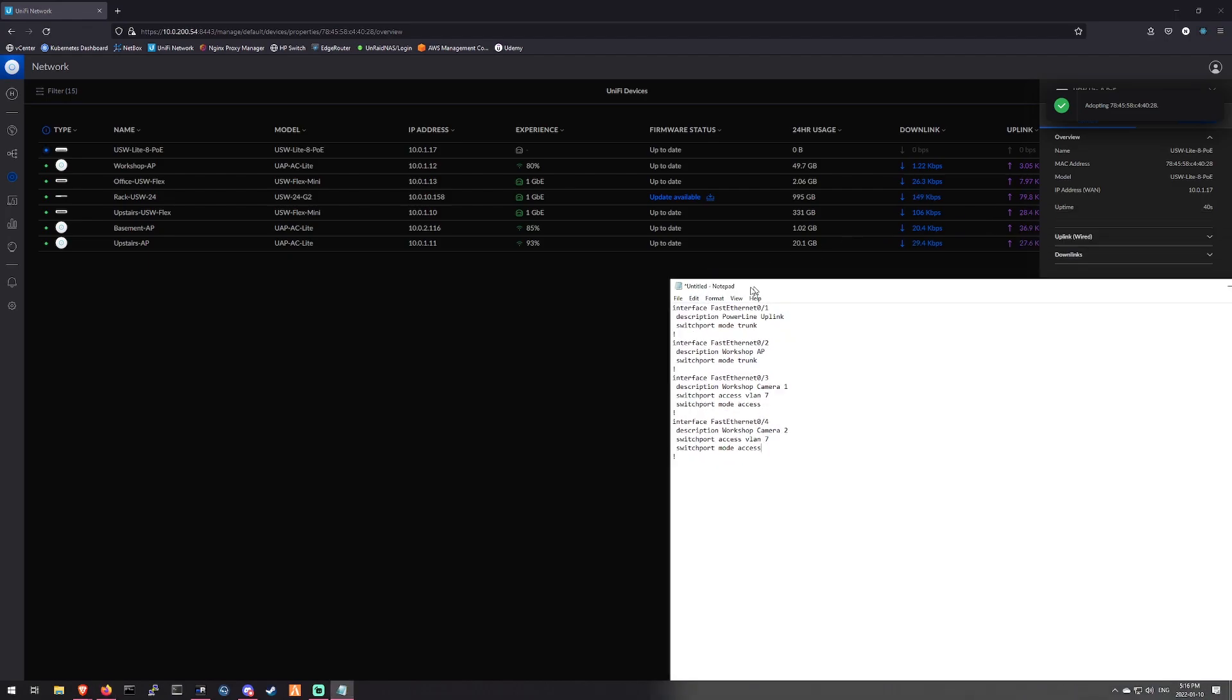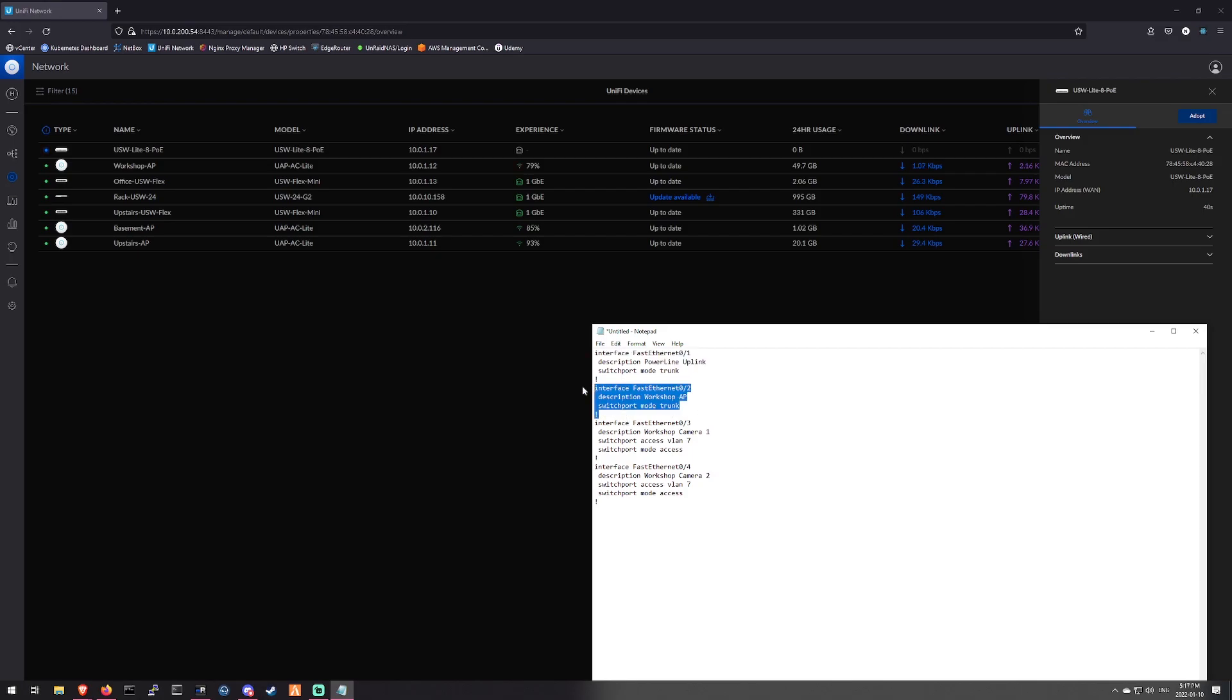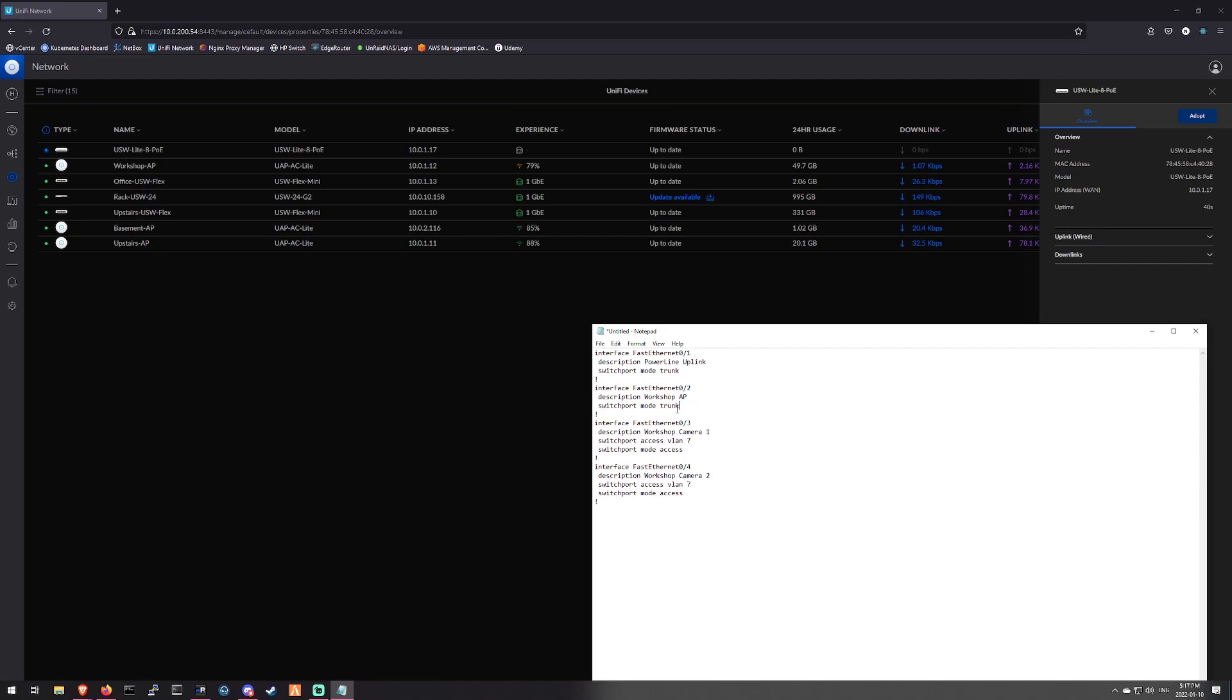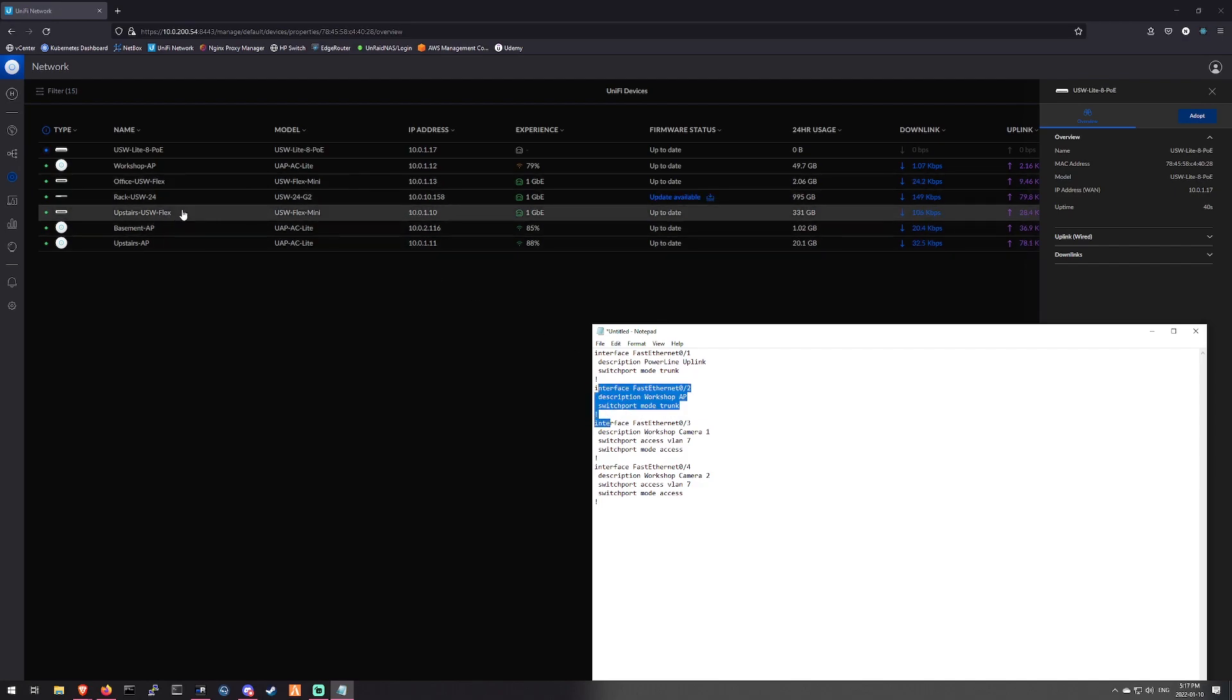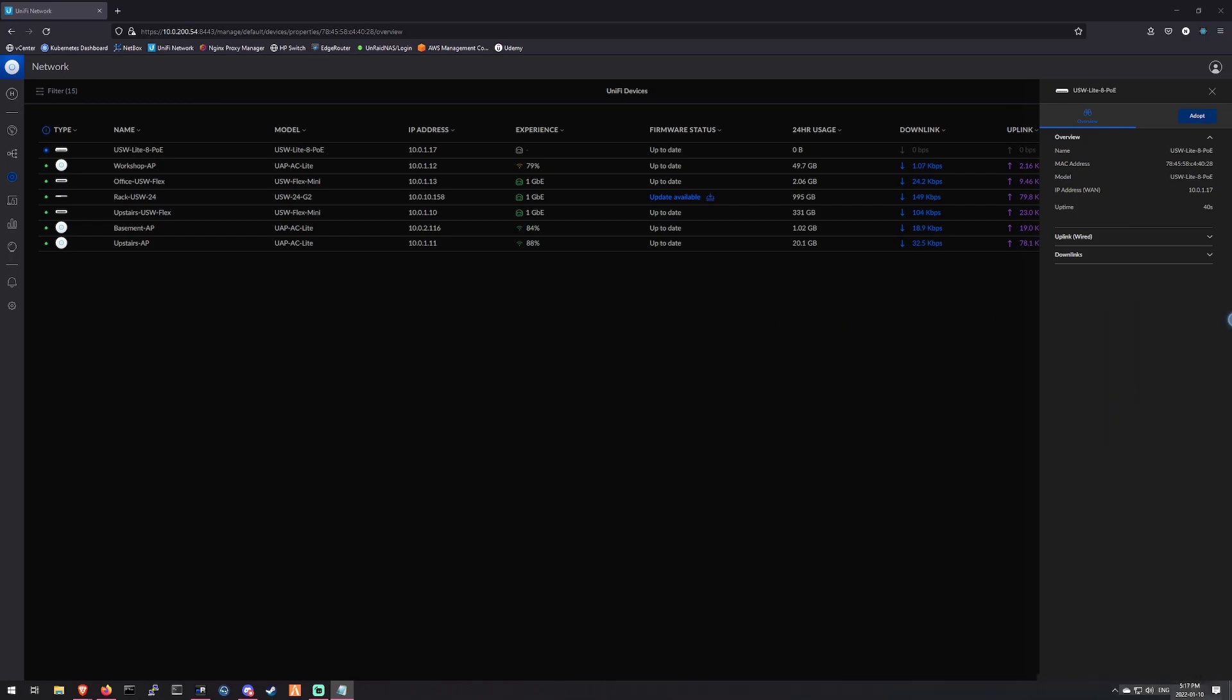And I did grab the configuration we needed from the Cisco switch before I turned it off. So basically we just need a trunk on port 1, which is actually going to be port 8. Then we need a trunk on 2 for the AP. We'll have it set up similar to how our upstairs AP is through the flex. And then we have two cameras, which are going to be on the camera network. And that's just an access. So let's get this set up once adoption is complete.